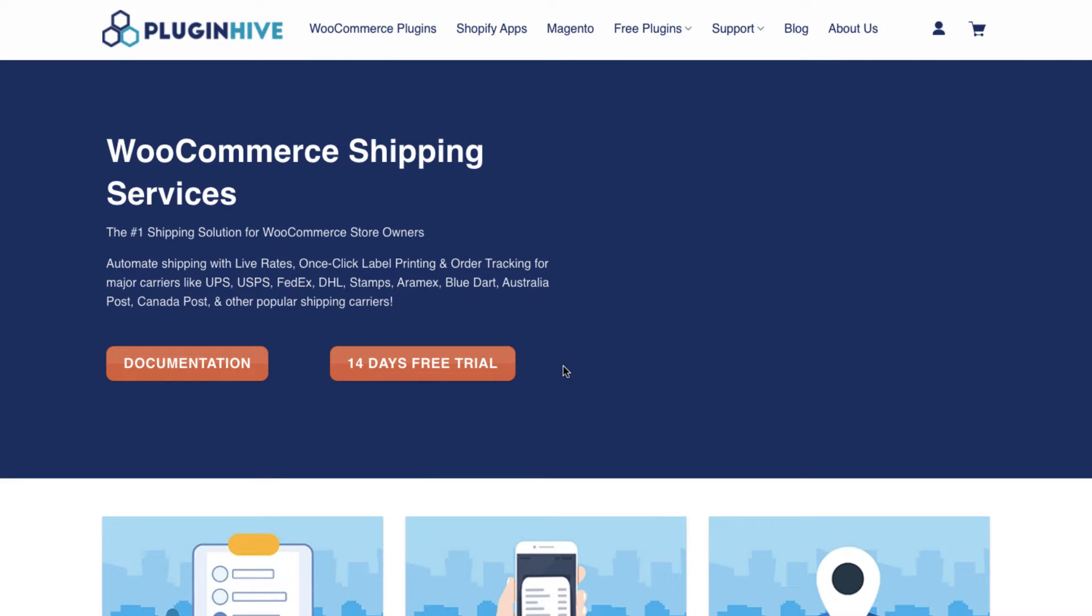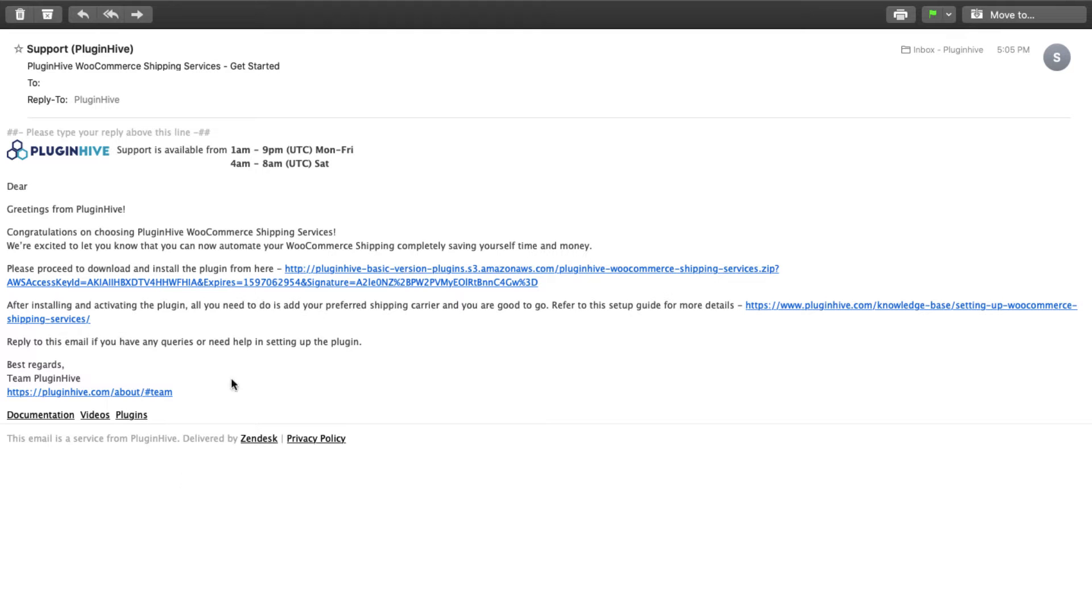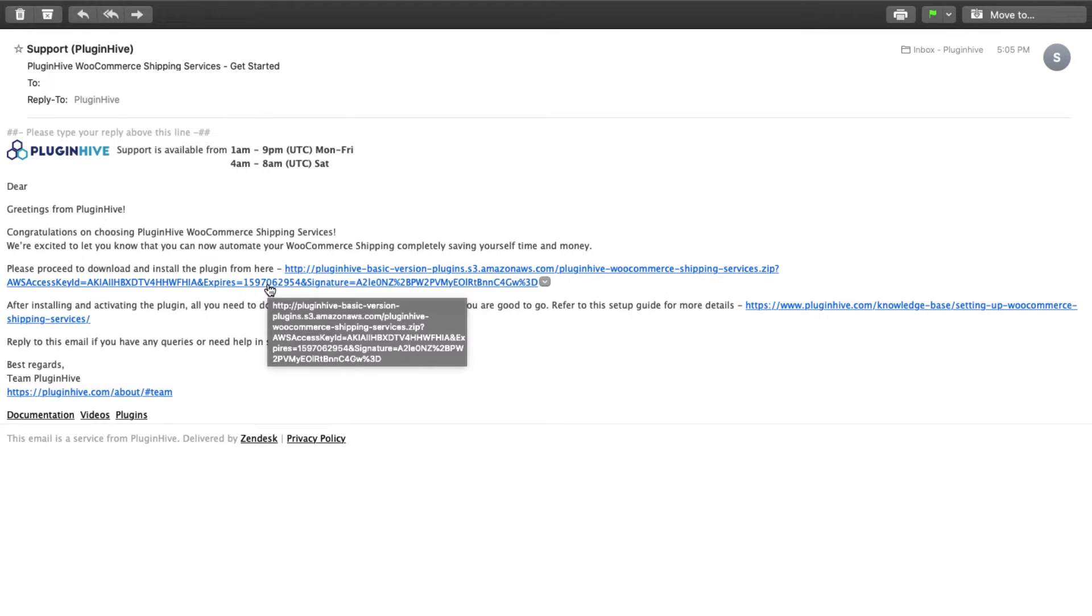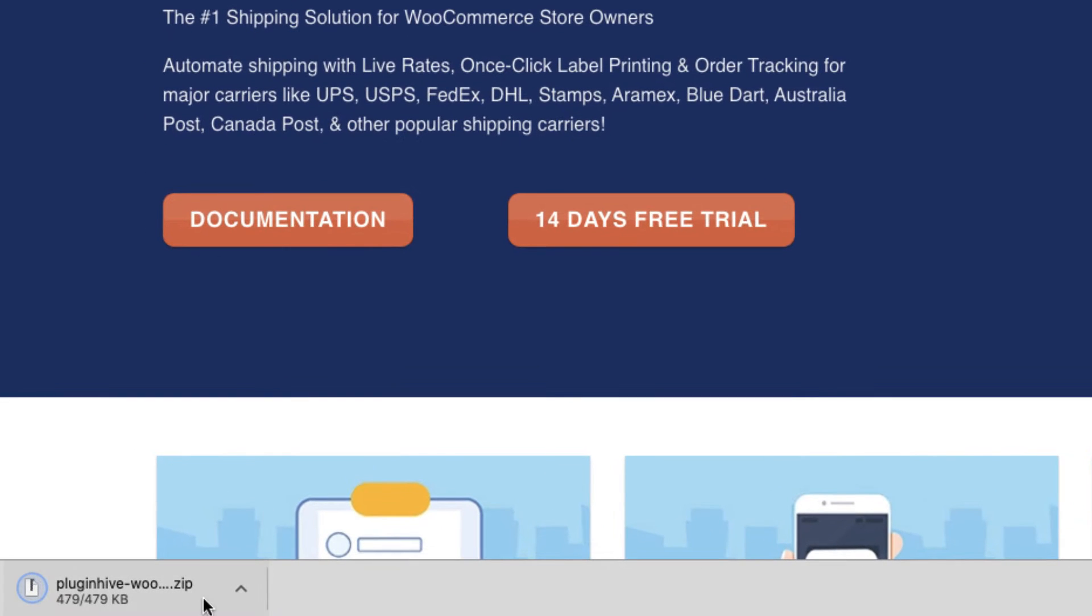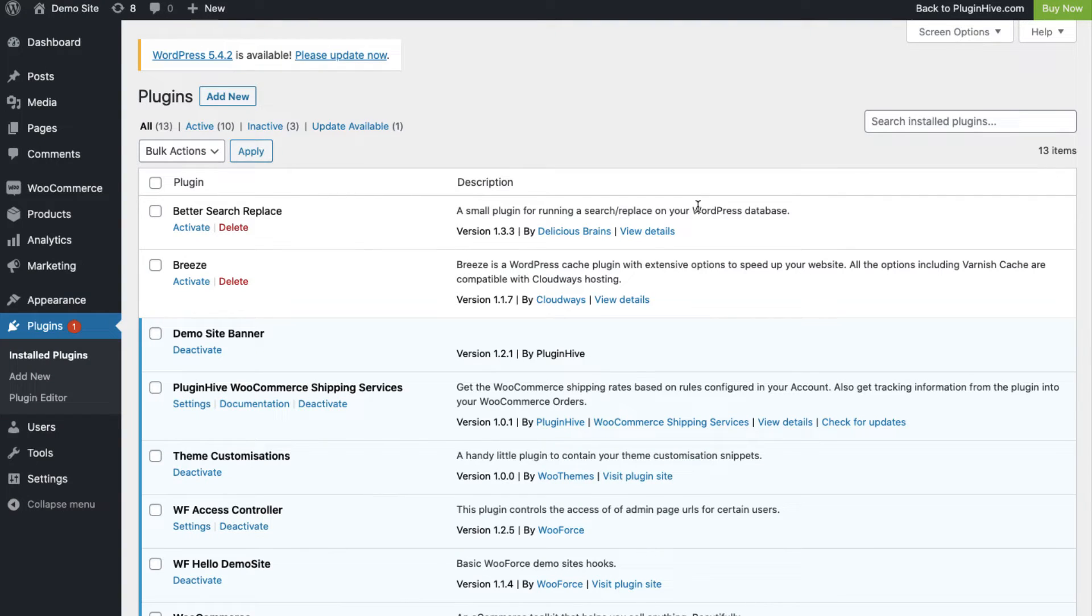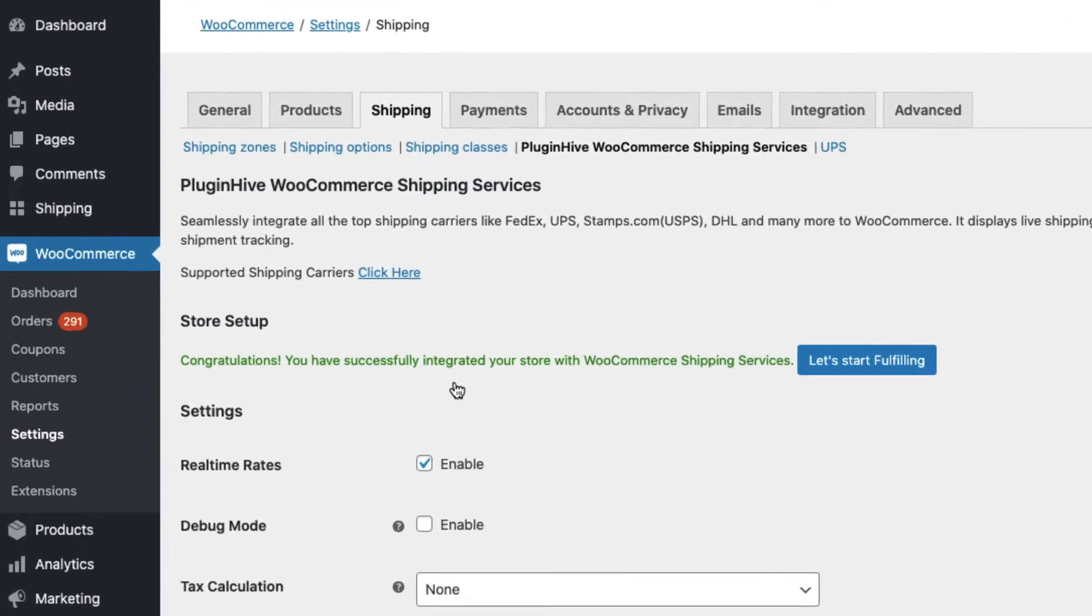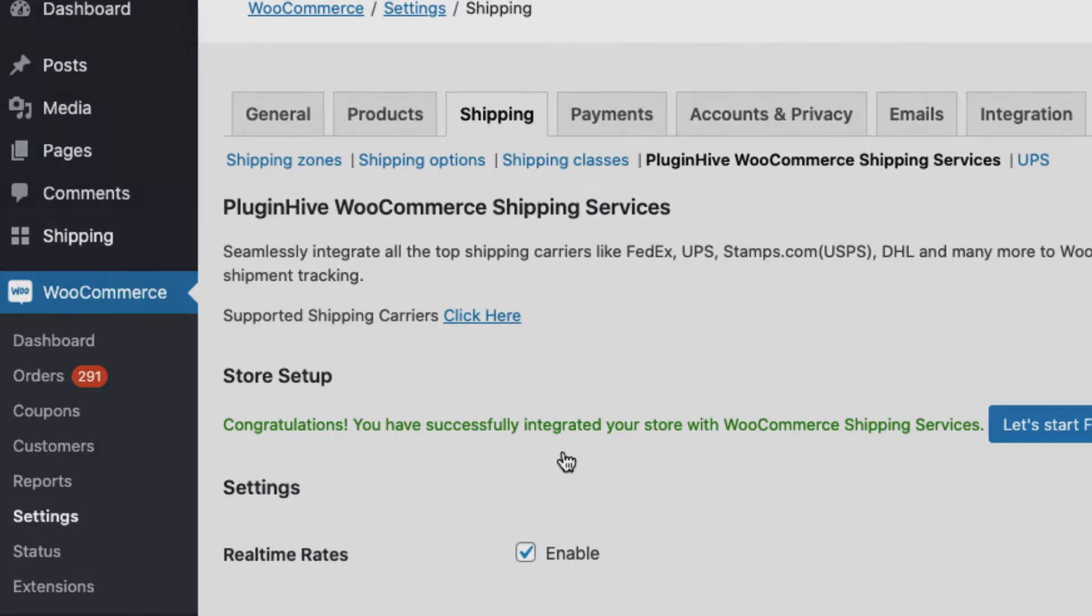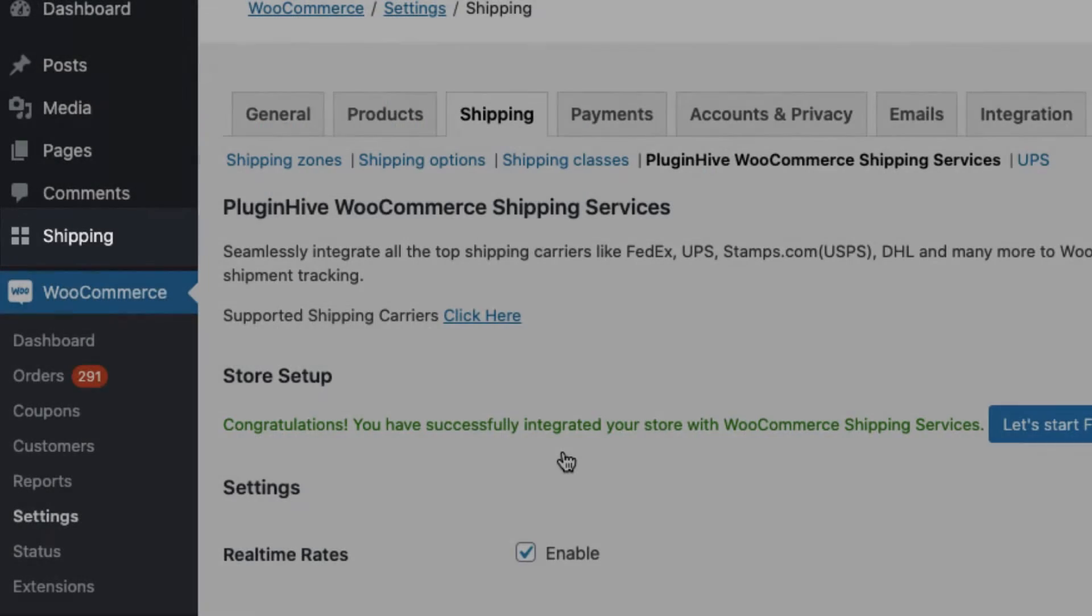To use the WooCommerce shipping services, visit the PluginHive WSS page and enter your name and email ID. The plugin download is sent to you via email. Once you download, install, and activate the plugin, all you need to do is register your WooCommerce store with PluginHive shipping services in a single click.